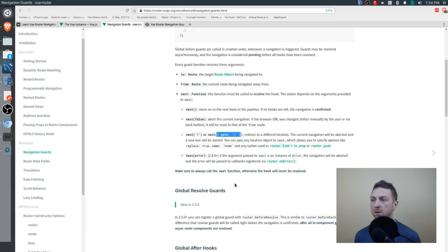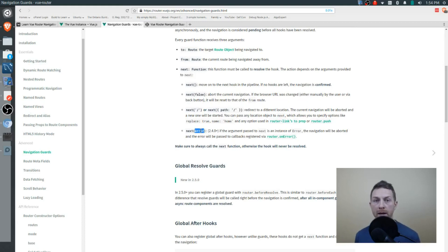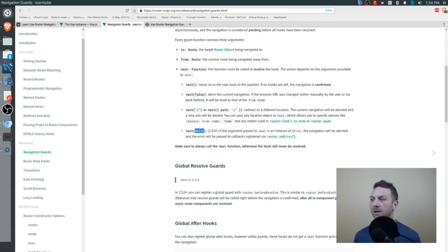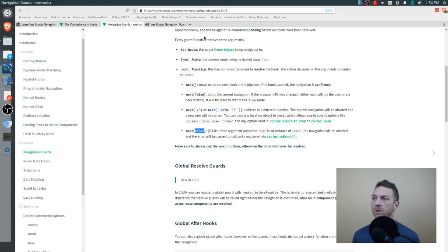Finally, you can also pass in an error object. When an error object is passed in, you can catch that error on the router's onError function — and I'll show you that in a moment.